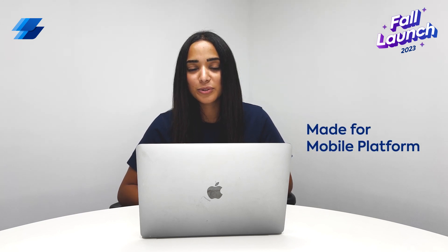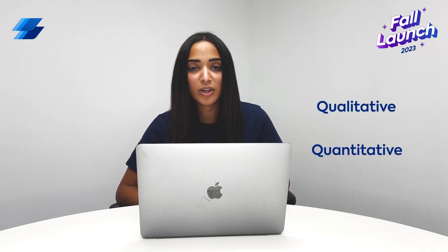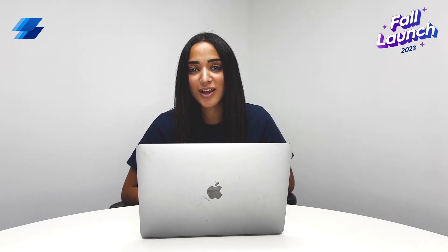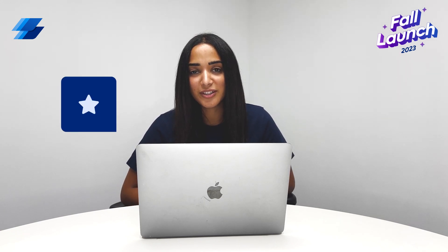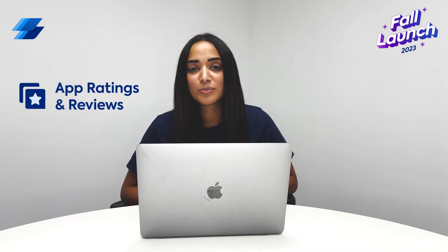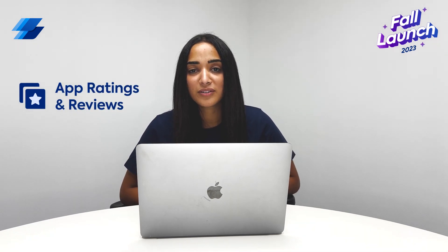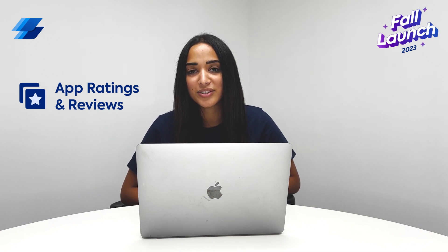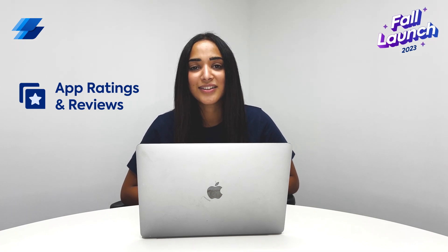Our made-for-mobile platform is designed to offer both qualitative and quantitative insights that drive app excellence. Today, I'm excited to announce our latest product, app ratings and reviews. That will enable mobile teams to monitor and debug app store reviews to drive five-star ratings and exceptional user experiences.